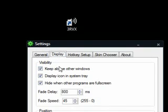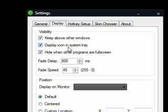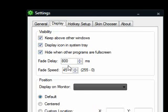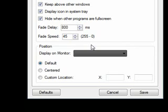If I go to the Display tab, you'll see we've got 'Keep above other windows'. You can hide the icon shown in the system tray, which is useful for those who don't like seeing that extra icon. You can hide it when other programs are full screen, change the fade delay, and display it on a different monitor or put that little speaker icon anywhere on your monitor display — like the top right corner.